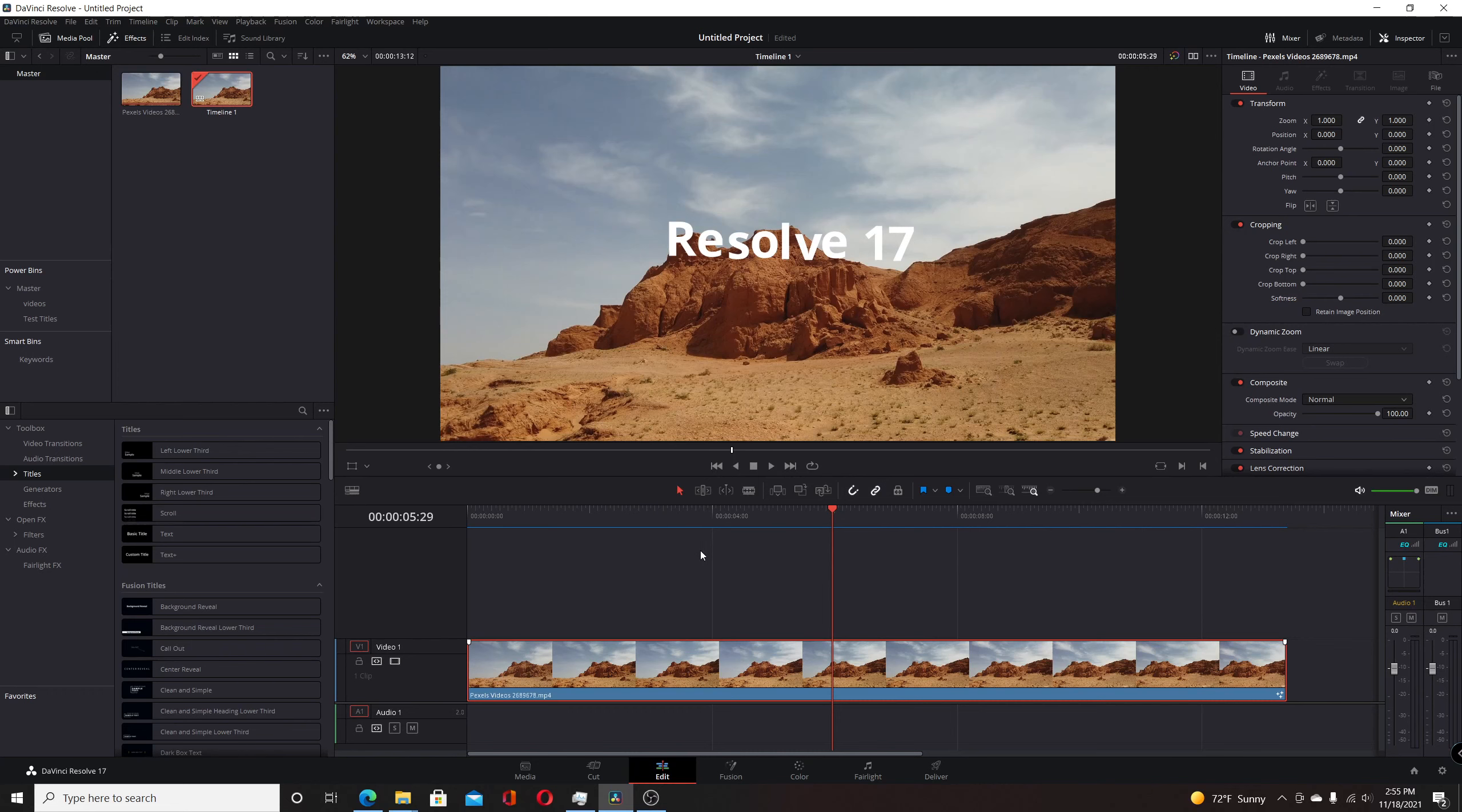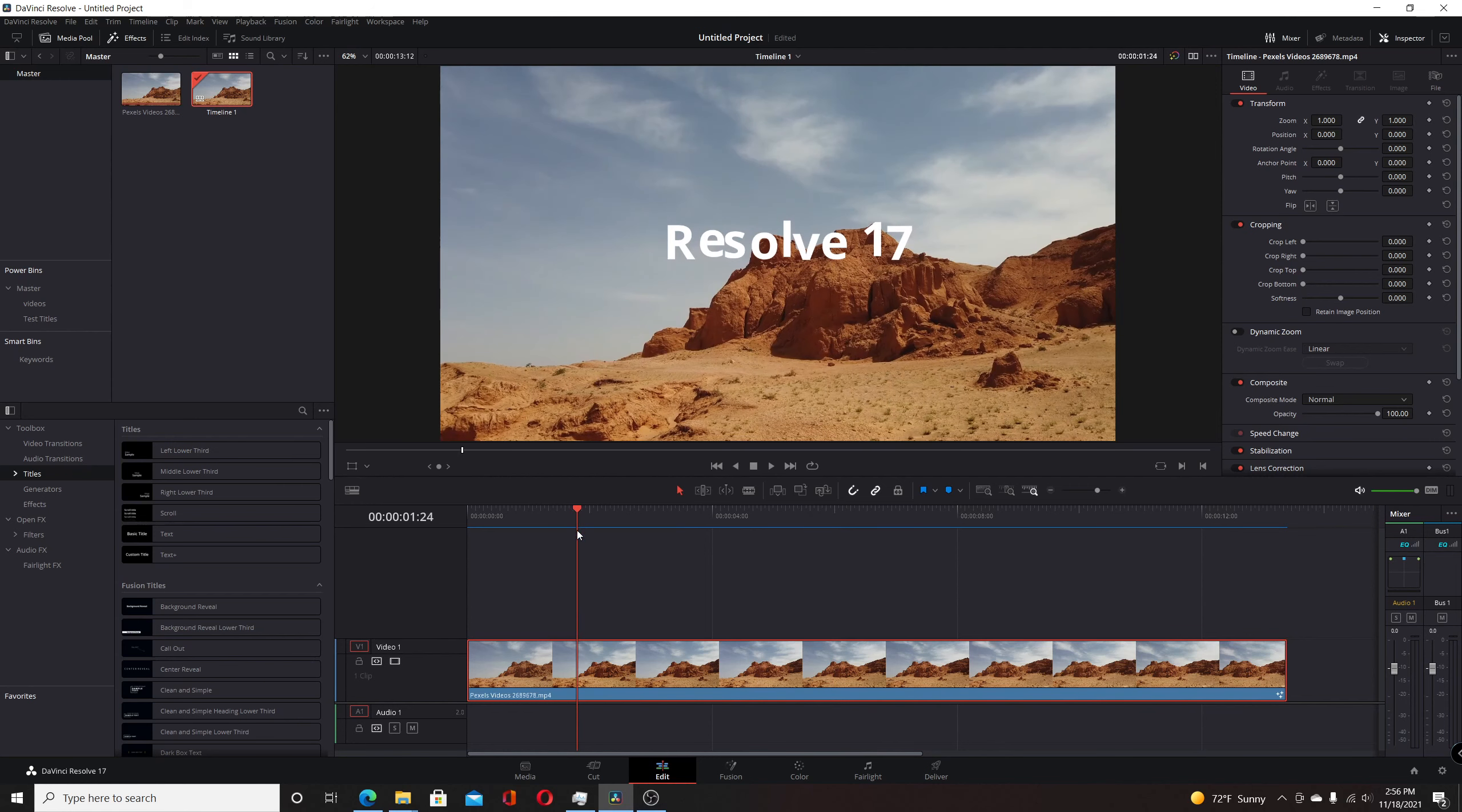We're going to start by switching to the Fusion page to create this effect. You can also add an adjustment clip or a text plus title to start, but I'm just going to be doing it right here on the footage for this demonstration.